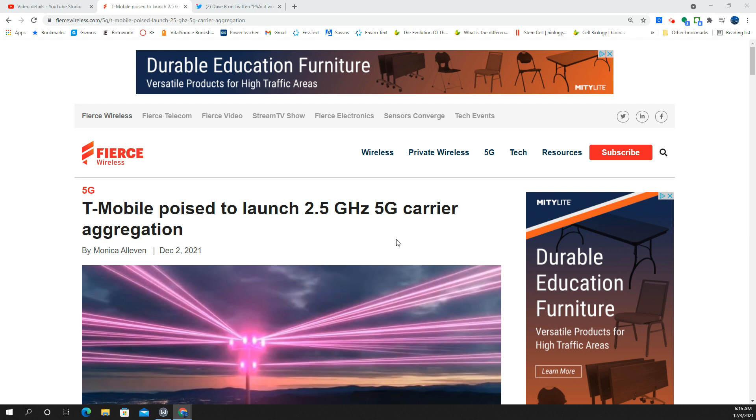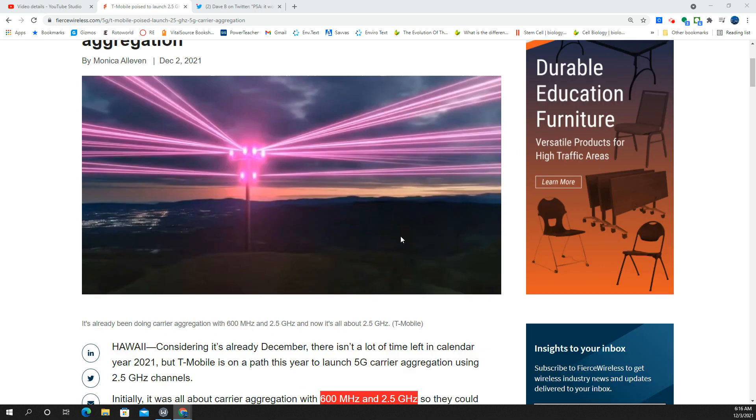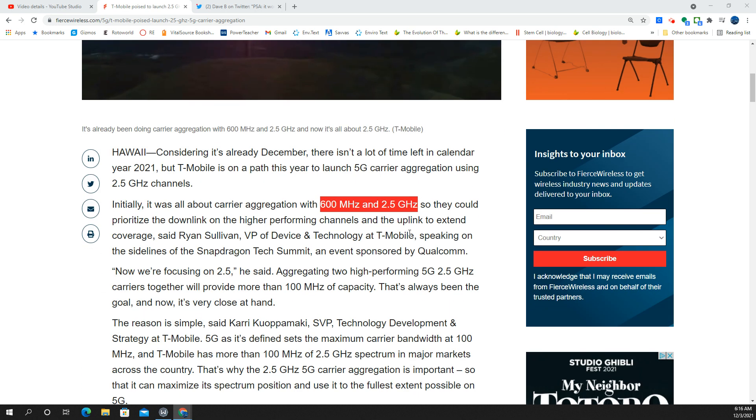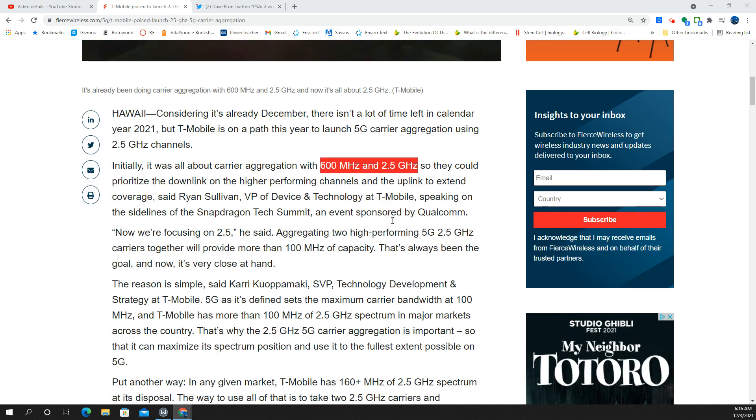Essentially, what this means is that T-Mobile wants to combine two separate channels of their N41 ultra-capacity 5G. What this will do is create a huge capacity upgrade over what we're seeing right now.